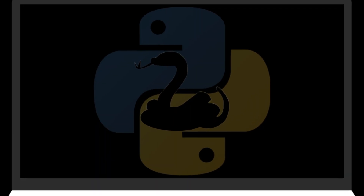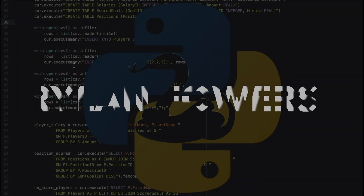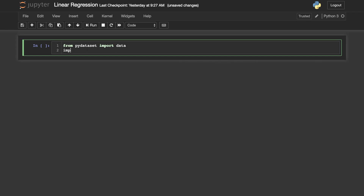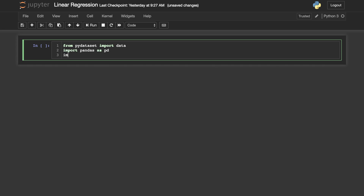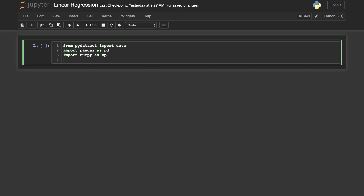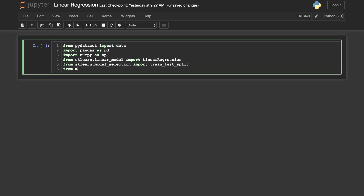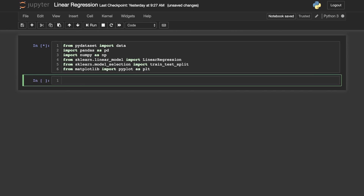In this video, we will learn how to use scikit-learn for linear regression. The first thing we need to do is import. We will import a Pima dataset to use in this example, and let's get pandas and numpy imported as well. Next, we import the things we will need from scikit-learn. The linear regression comes from linear_model. We'll also import from scikit-learn the train_test_split, and lastly let's get matplotlib in there so we can visualize this model.